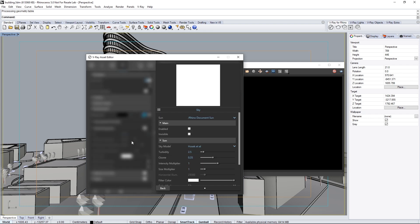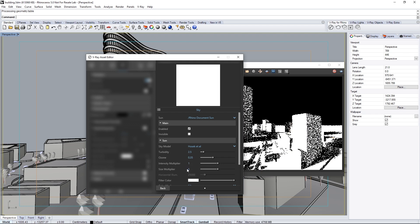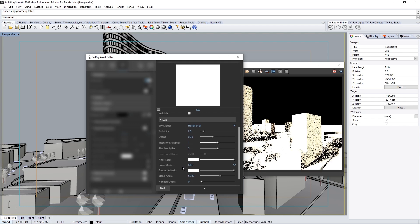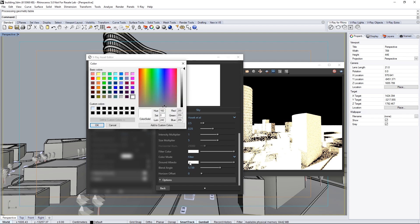These options are also available in the light settings, but let's adjust them here. Enable the sun and it updates in the VFB. Set the size multiplier to 5 to soften the shadows cast by the sunlight. Scroll down to ground albedo and set that to a light blue color for a more natural look.